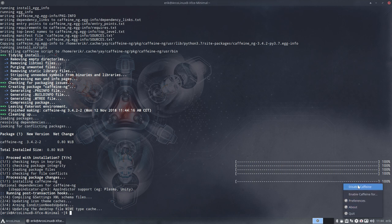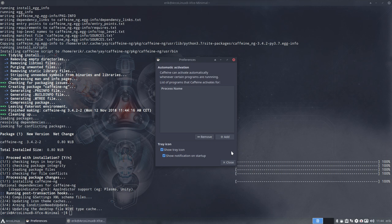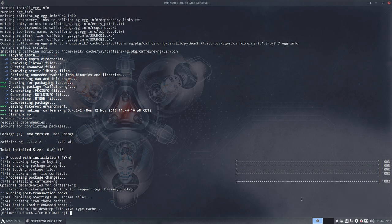So we have enabled caffeine preferences. You can check out that as well. Show tray icon. Show notification on startup. And that's basically the only thing we really can do with it. I mean it's just simple. It's on or off, right?